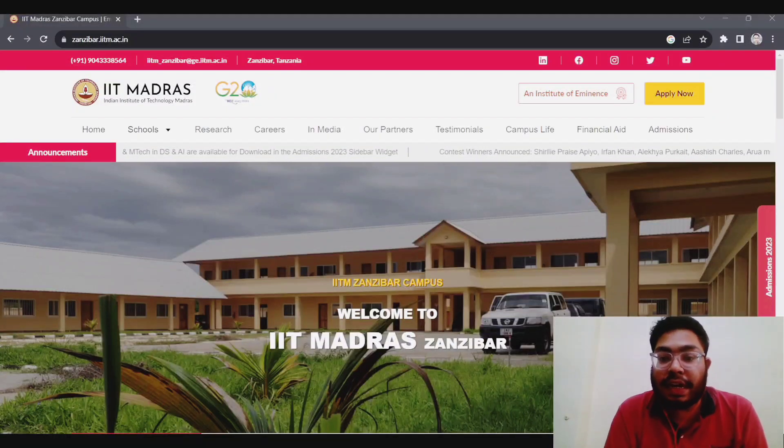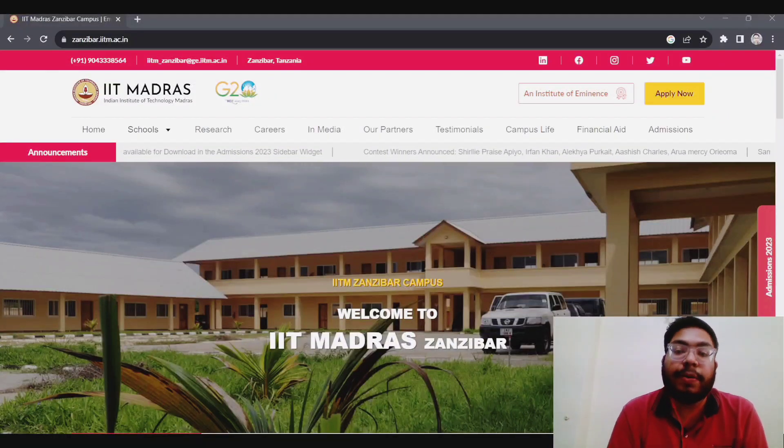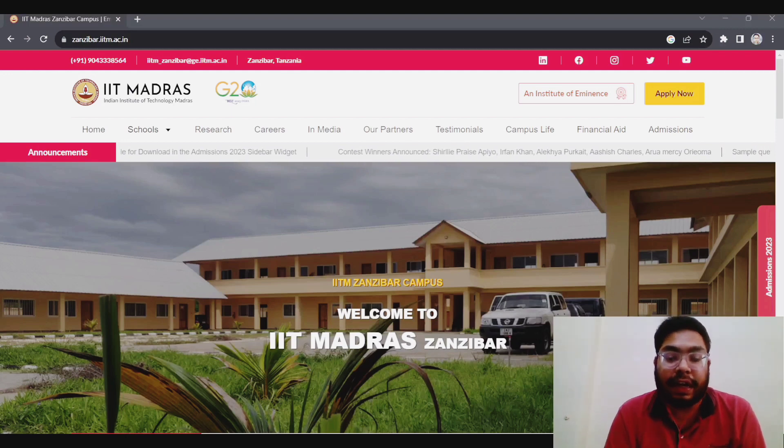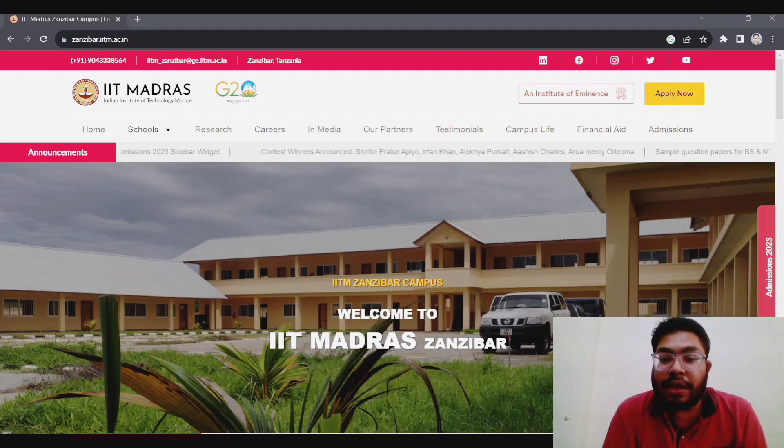Hello everyone, welcome back to my channel. This is Rajababu from IIT Madras. I'm an MS scholar in the department of metallurgical engineering at IIT Madras. So welcome back to my new video.